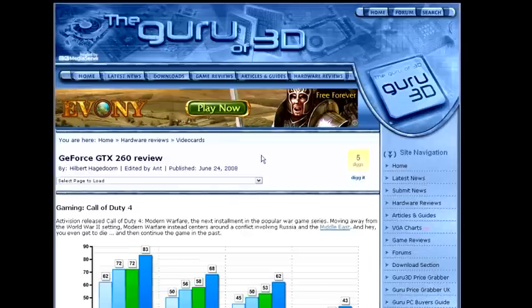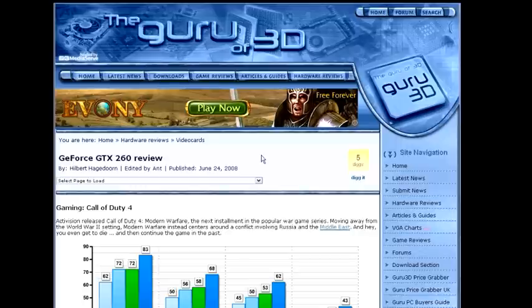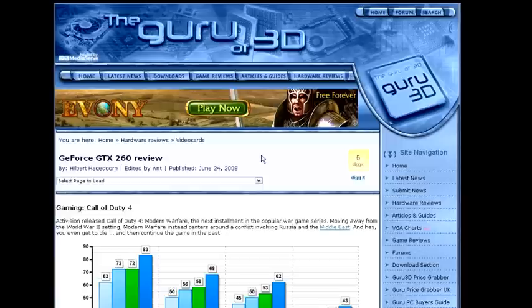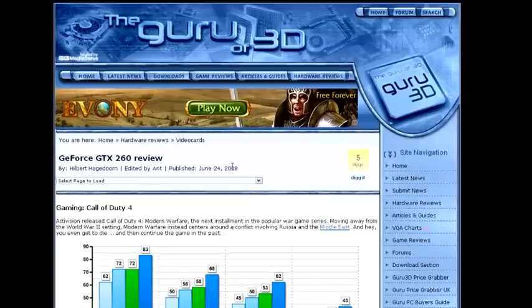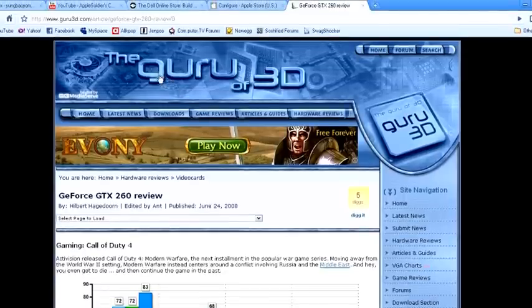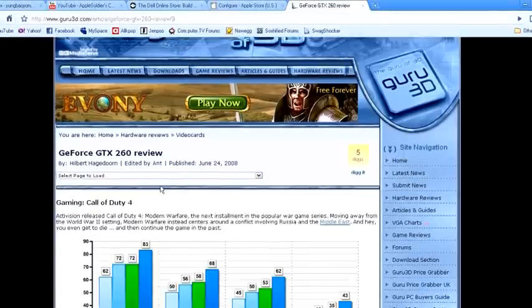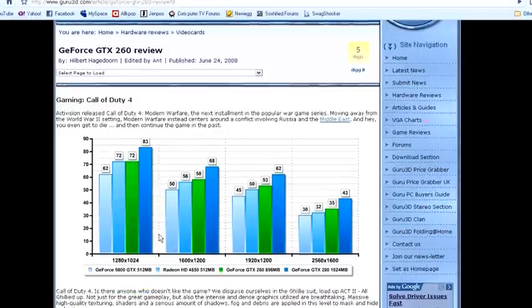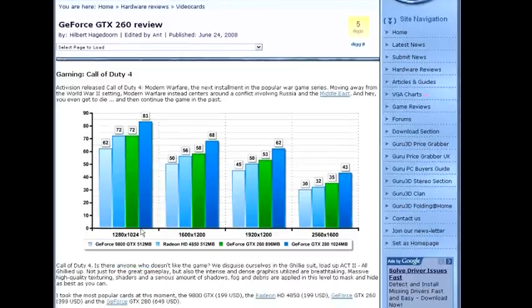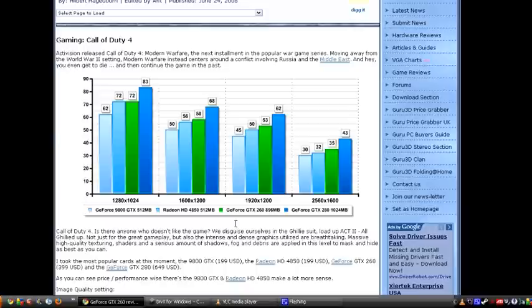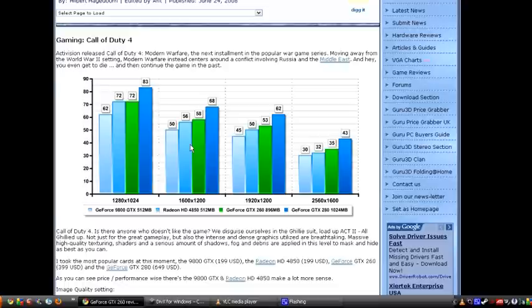As you can see on the Alienware, the standard video card was the GTX-260, right? Not the Core 260, just the original GTX-260. As you can see here on the benchmarks provided by GURU3D, the green is the GTX-260, whereas the light blue is DirectX 11, the 4850. They're pretty much about the same performance, about two frames apart.